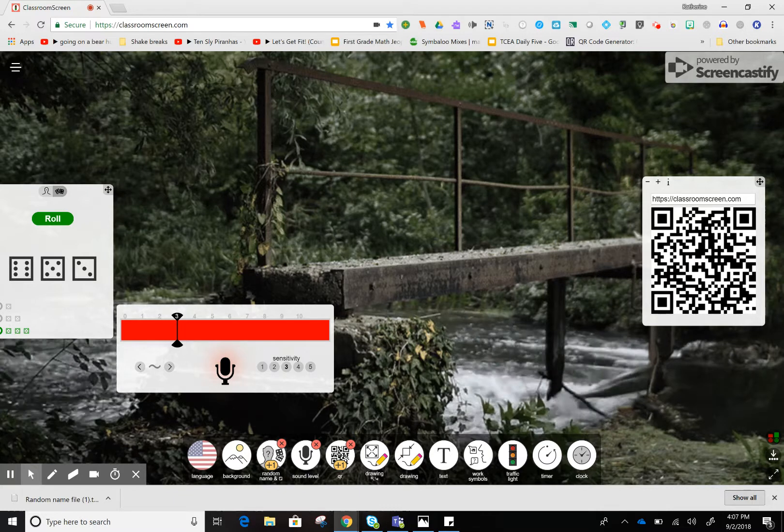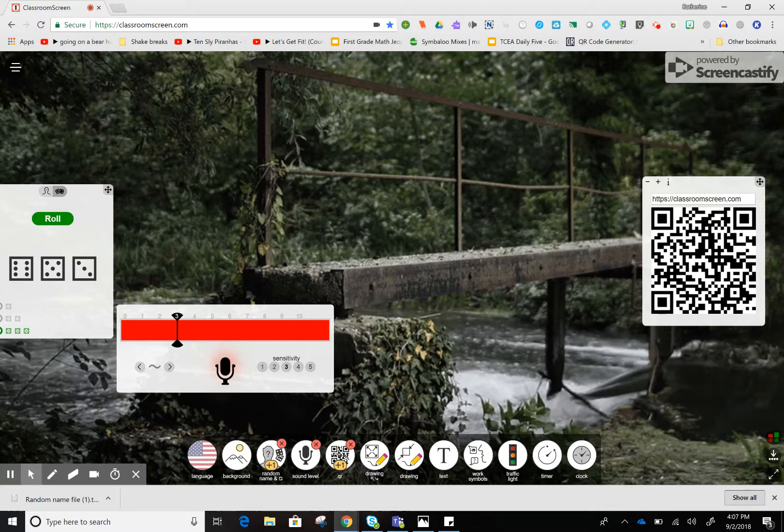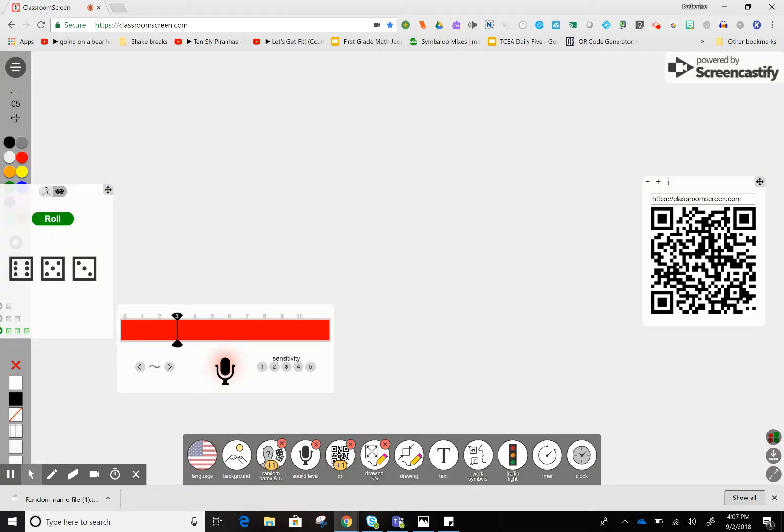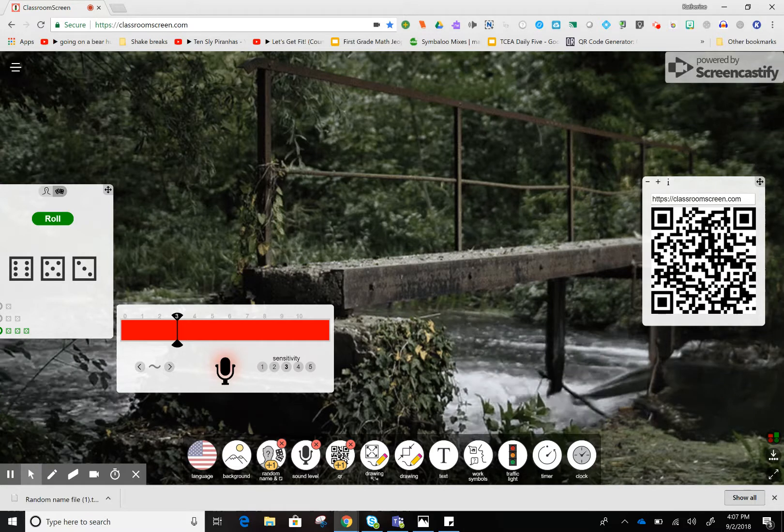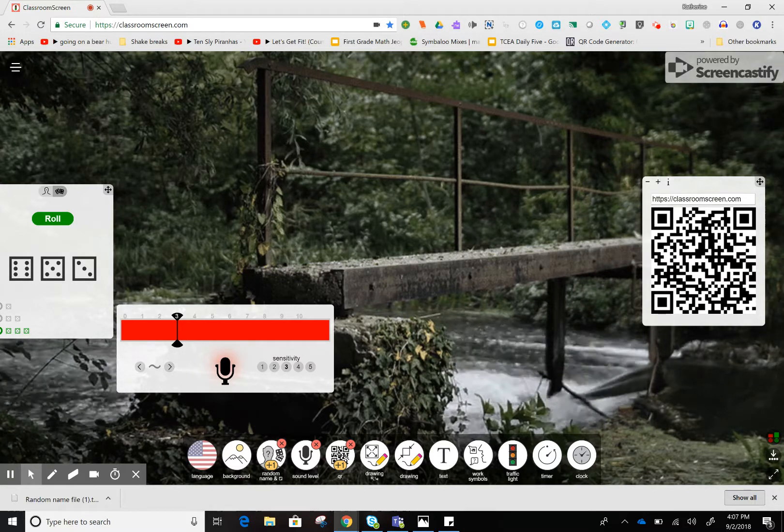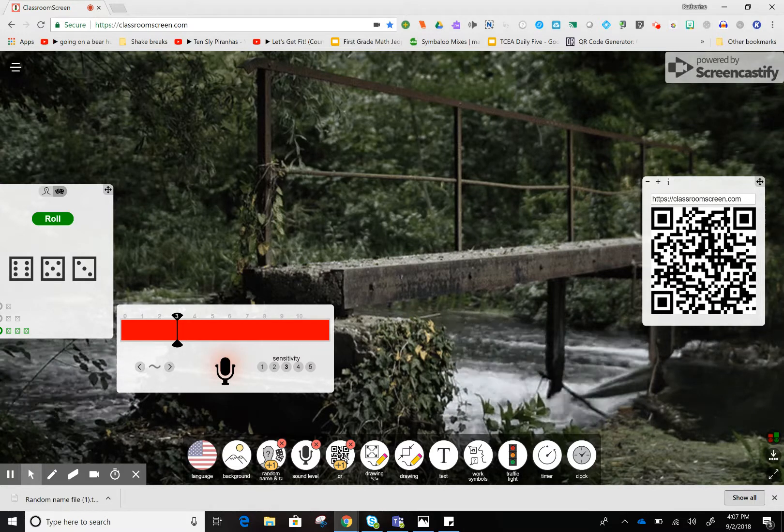There's a drawing tool that opens up the whiteboard space. There's also a text feature where I can type directions.